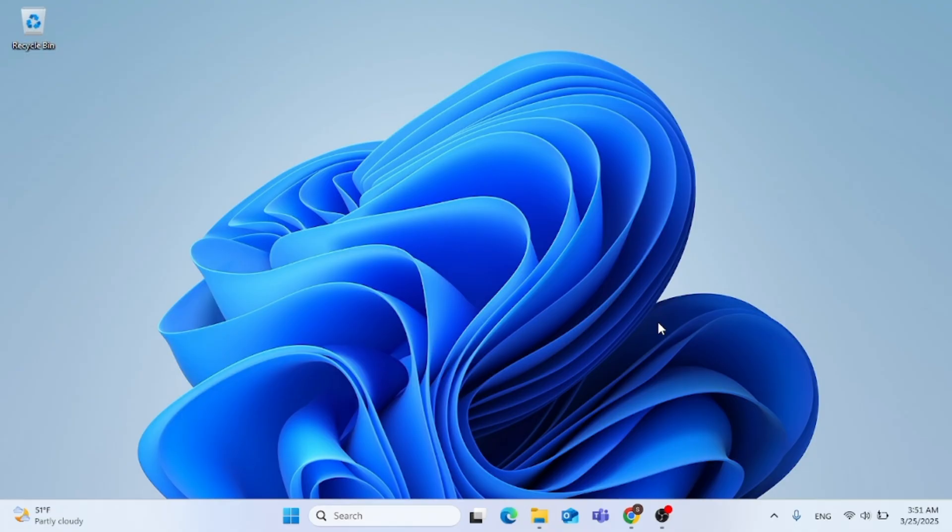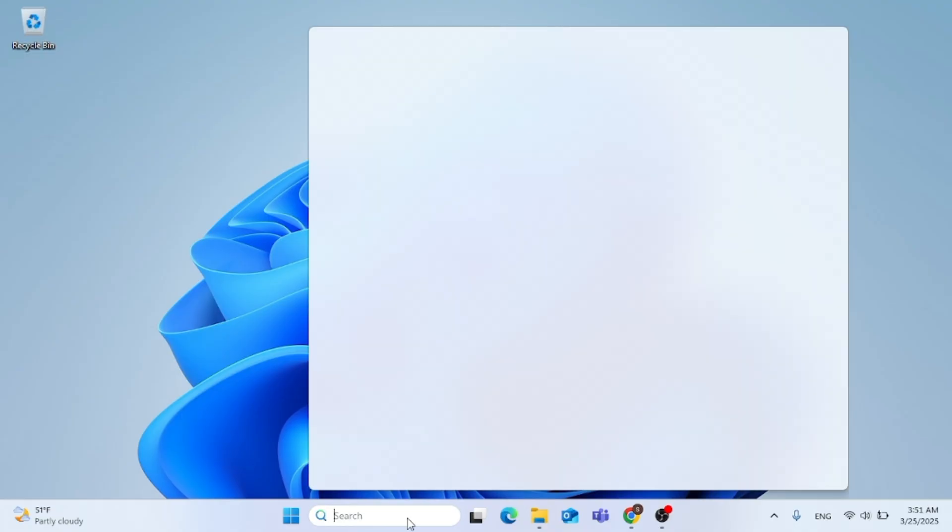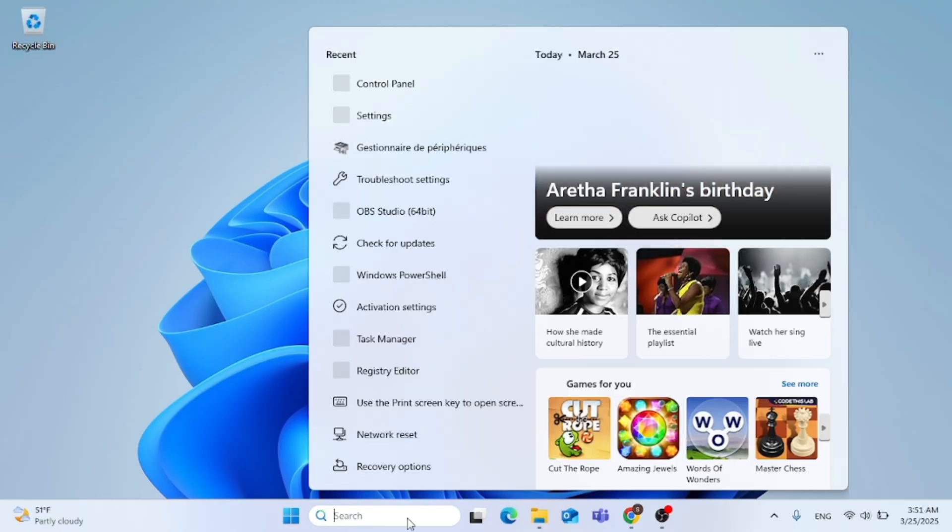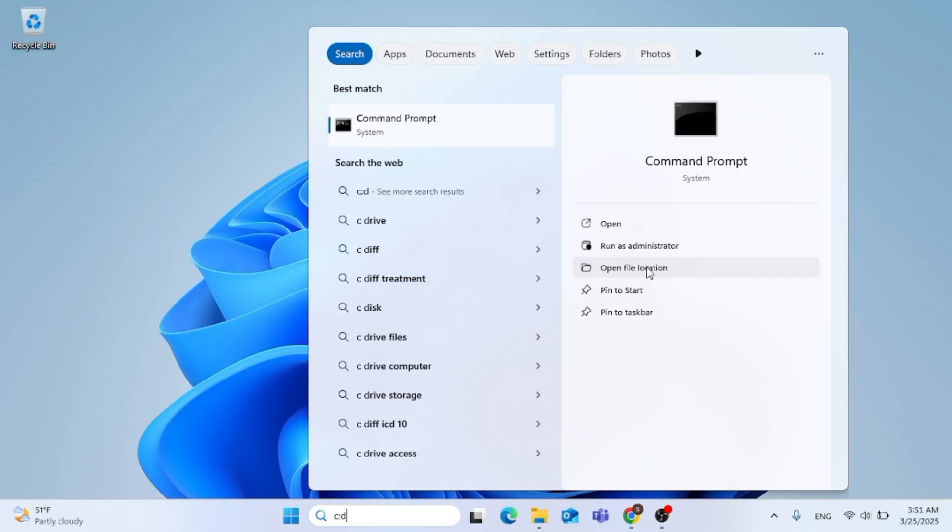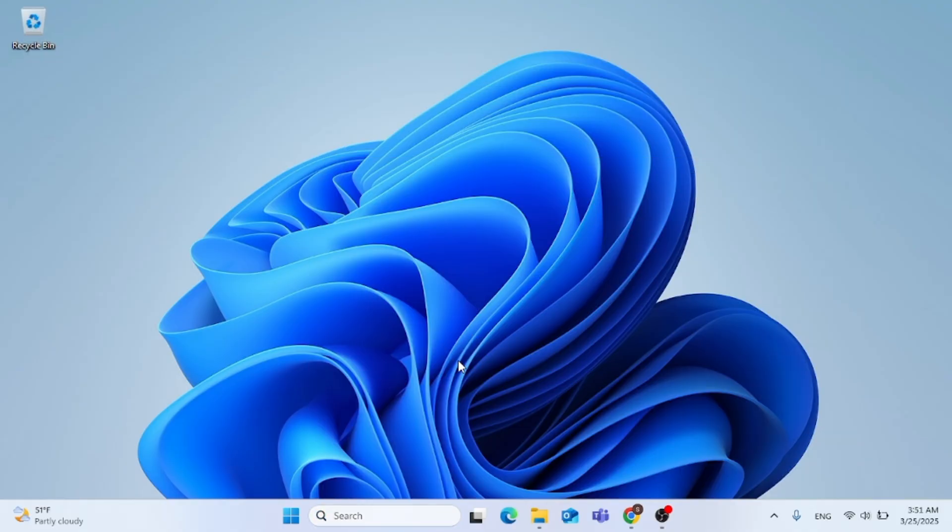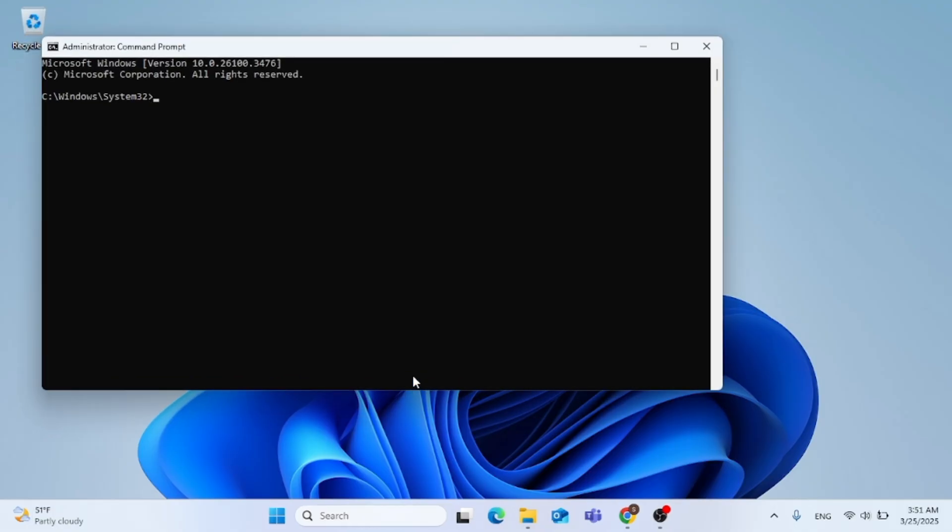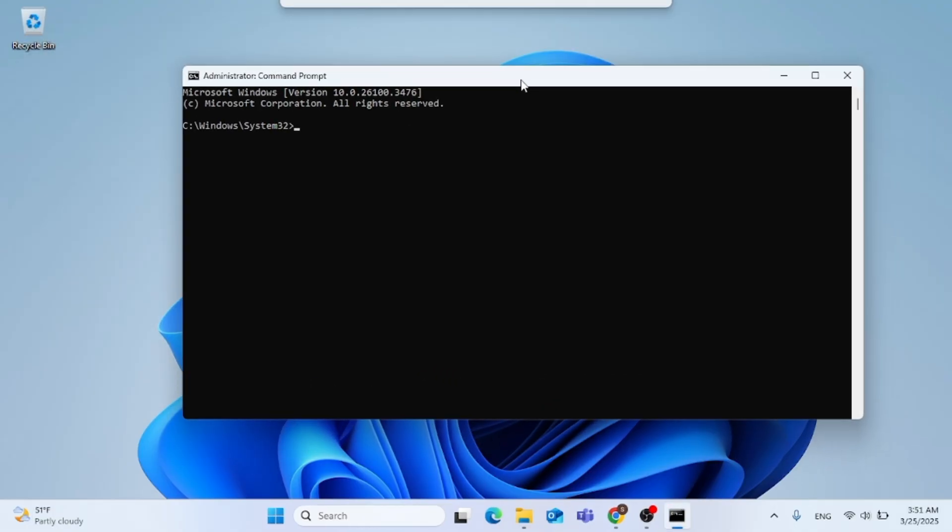Now, without further ado, just go ahead to the search menu, type in CMD and run as administrator. And then the command prompt will open up for you like this.